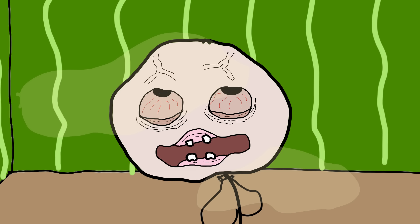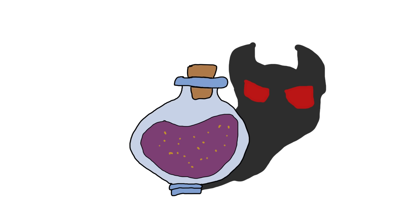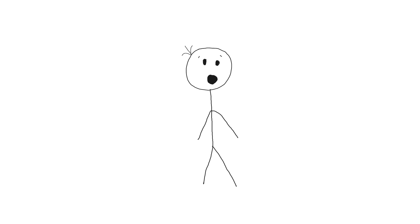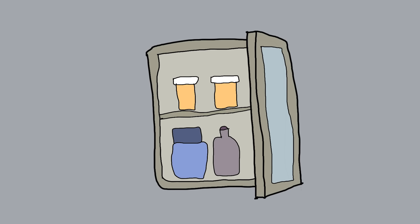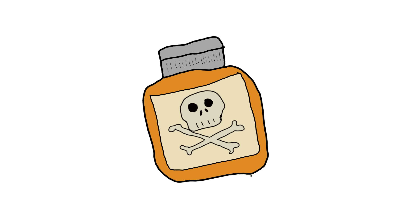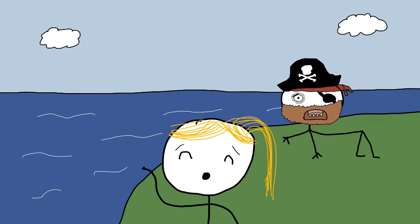Eventually, the lethal side effects of arsenic could no longer be ignored. As cases of mysterious illnesses and deaths piled up, the link to arsenic became clear. It's like realizing that the magic elixir you've been drinking is actually villainous potion. By the early 20th century, the use of arsenic in products was largely phased out. It went from a household staple to a cautionary tale in the annals of medical history. It's like breaking up with that pirate. Exciting times, but you're better off without them.